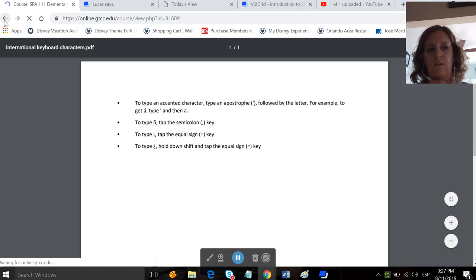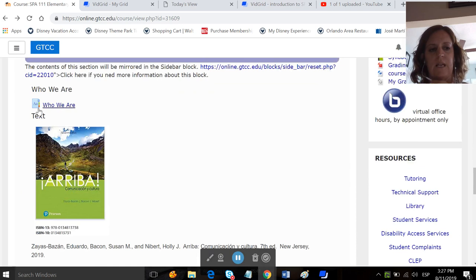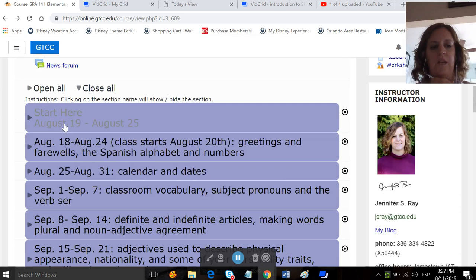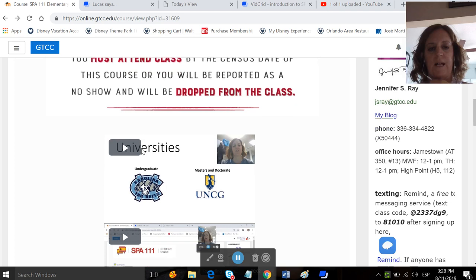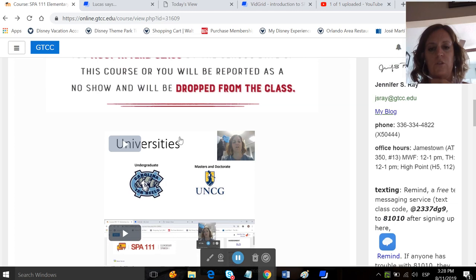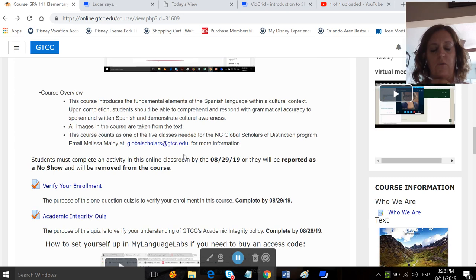The class itself is set up by week. Here is the first week, and since you guys are all face-to-face classes, you just have to make sure you attend class before the census date, which is either, I think, the 28th for a Monday, Wednesday, Friday class and the 29th for a Tuesday, Thursday class. You just want to make sure you show up for class by then. This video right here in the Start Here block will introduce me to you guys, and this video right here introduces the class. This also gives you information about the class.